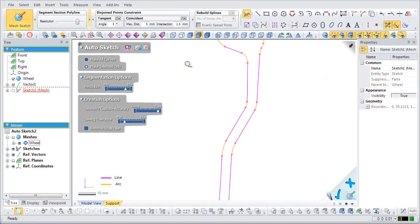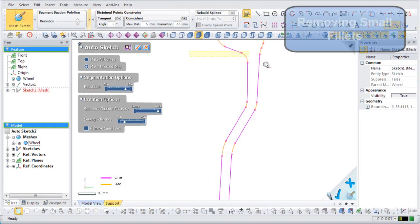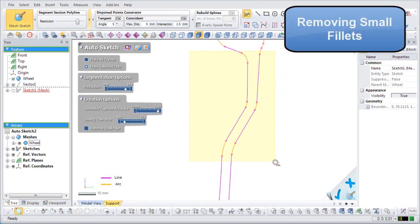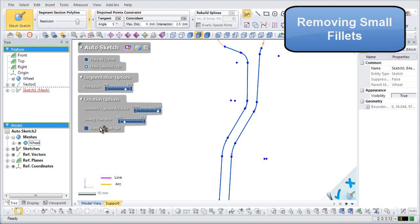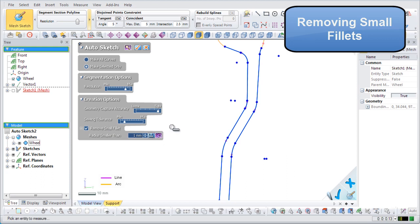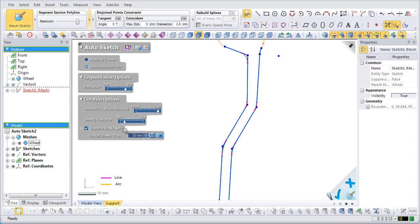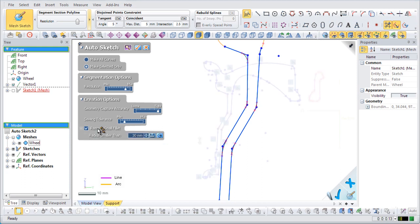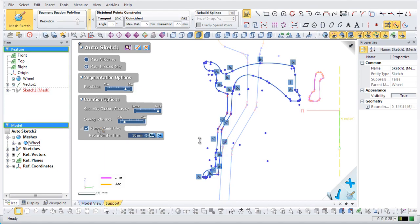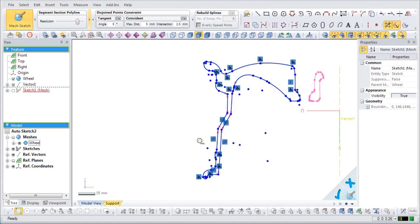Here, we will remove small fillets. Small fillets can be introduced in a part by things like low resolution scanners and wear and tear on the part. To create lines without the fillets, use the Remove Small Fillet option. Click the Radius Smaller Than option and input a radius to set the tolerance. The tolerance is used to remove any fillets that go over a manually set value.